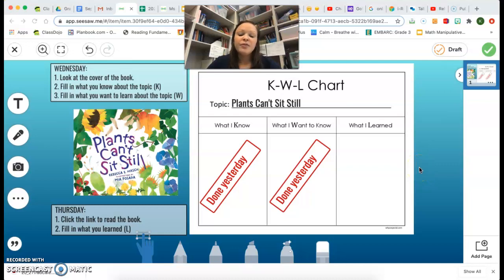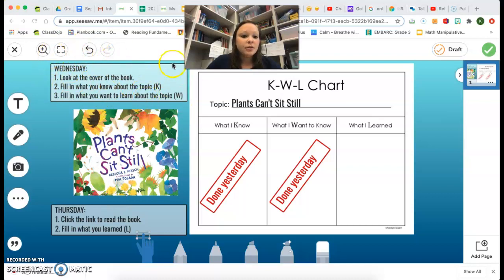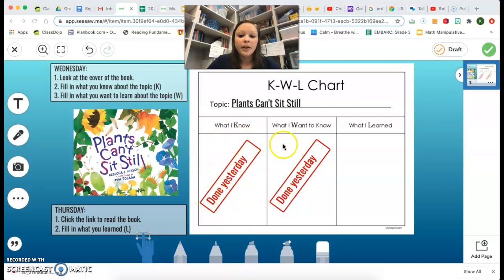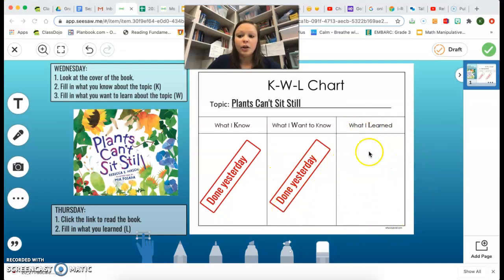Hi friends, here are the directions for Thursday's reading assignment. You've already done Wednesday, so you don't need to worry about that — that's why I have 'done yesterday' here. Yours will actually have what you already knew about plants and what you wanted to know about plants. Today, you're only focusing on the What I Learned box.